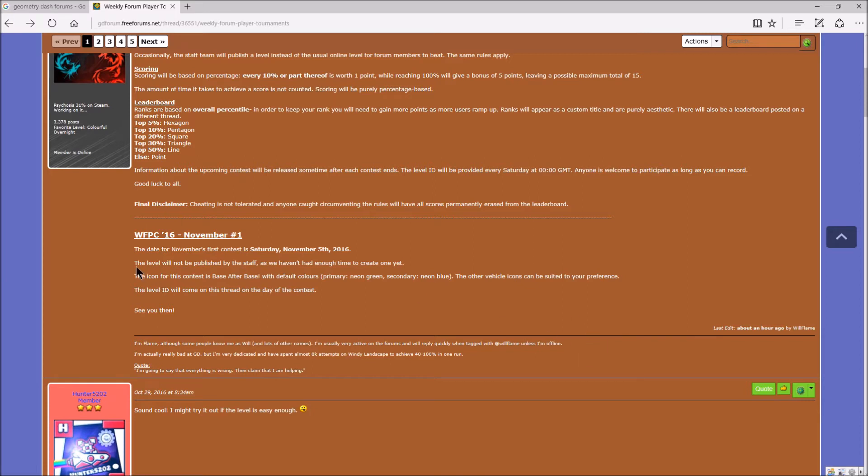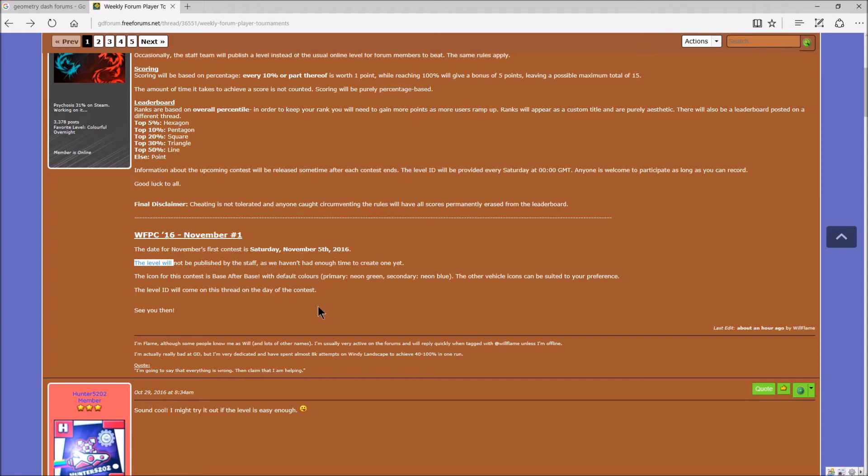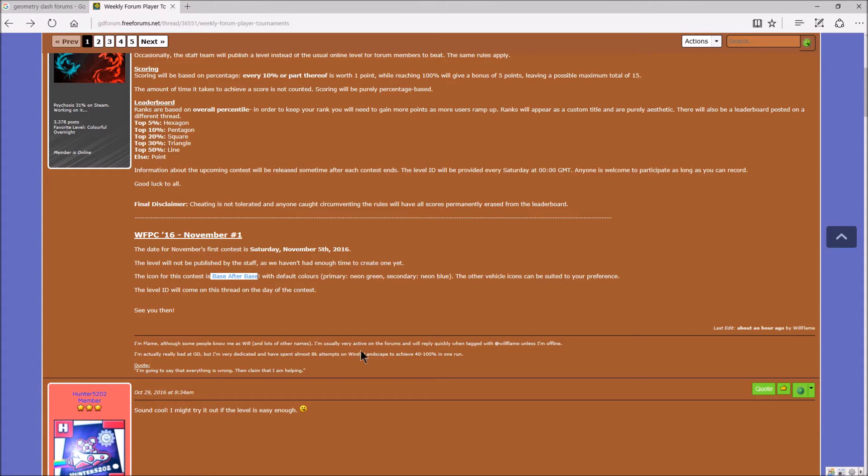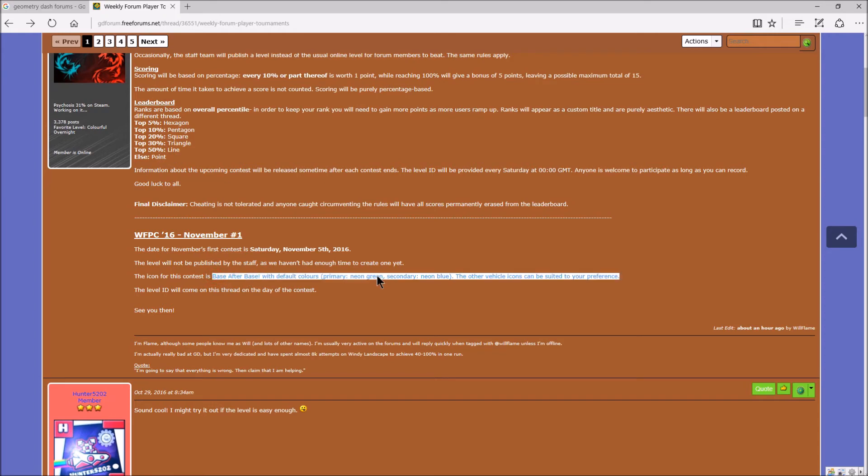The level will not be published by the staff as we haven't had enough time to create one yet. Okay. That's okay. So the level, they will give the level ID and you have to record it with the base after base icon. The base after base icon with the default color. Neon green. The primary color is neon green. Secondary color is neon blue. So it's the default colors, which you get. That's the default color. You have to use the base after base icon with the default colors to participate.